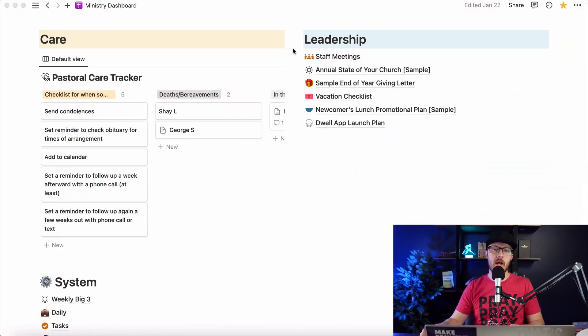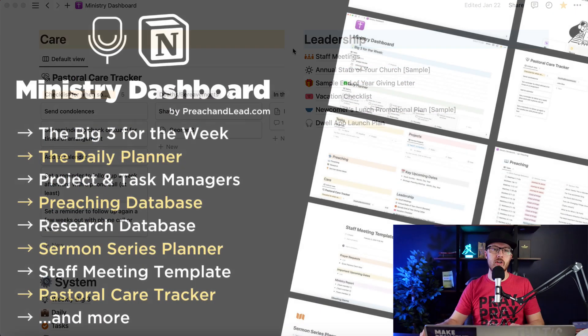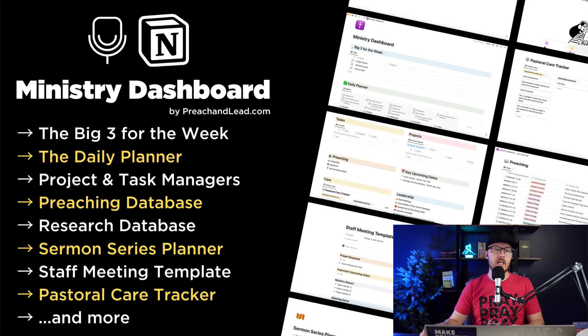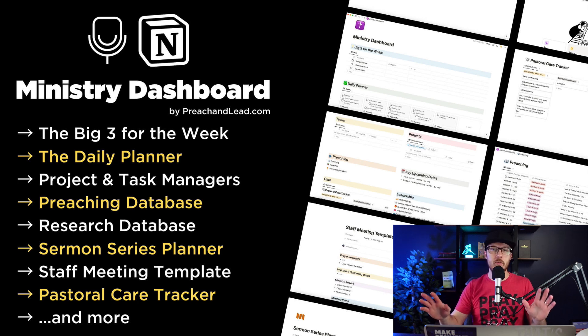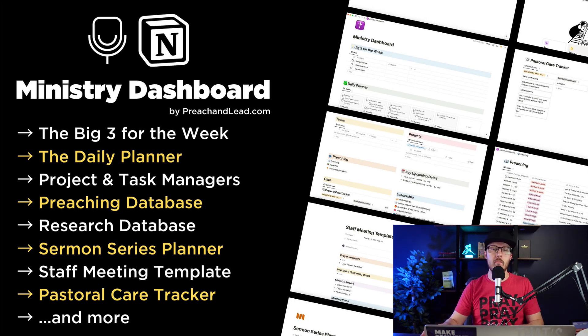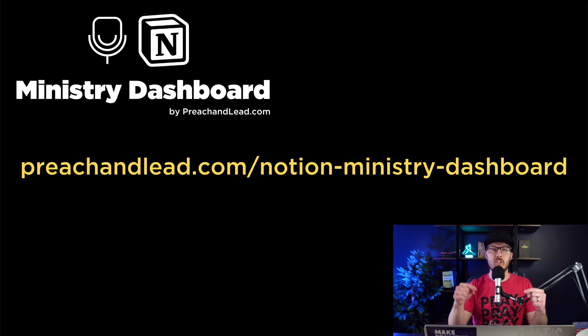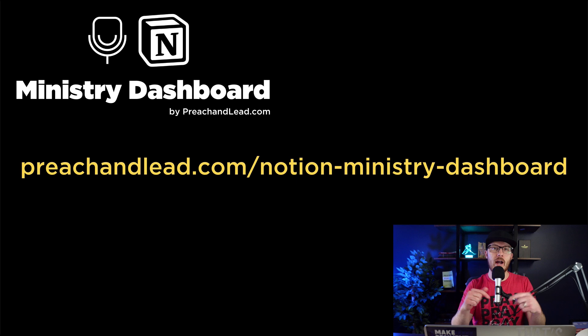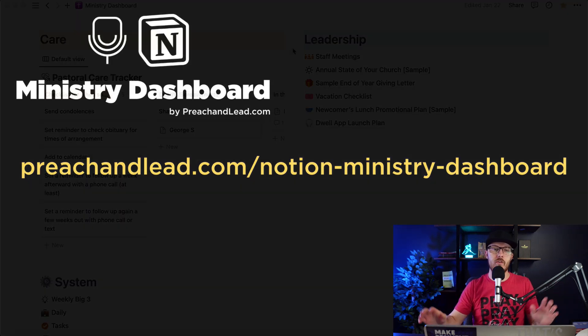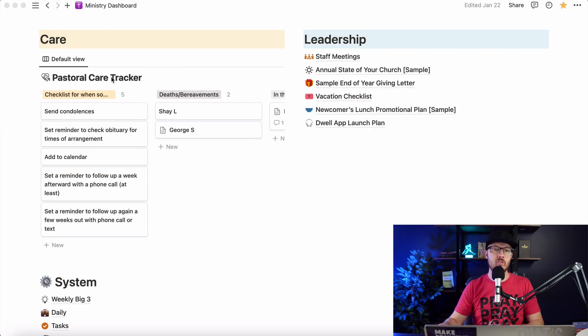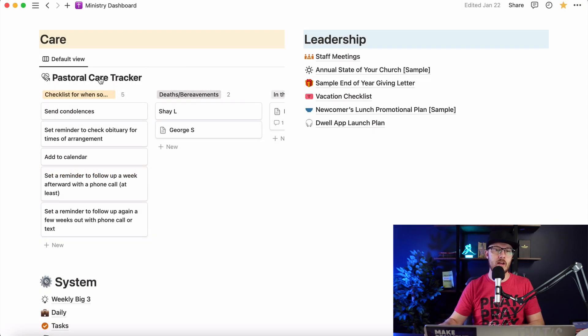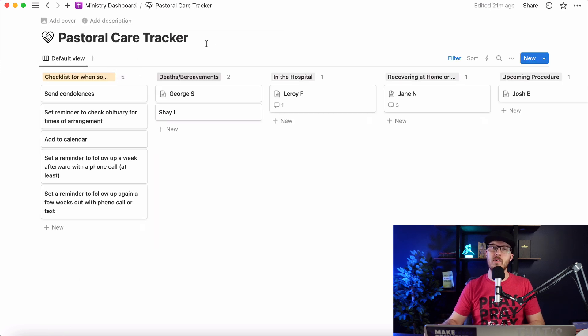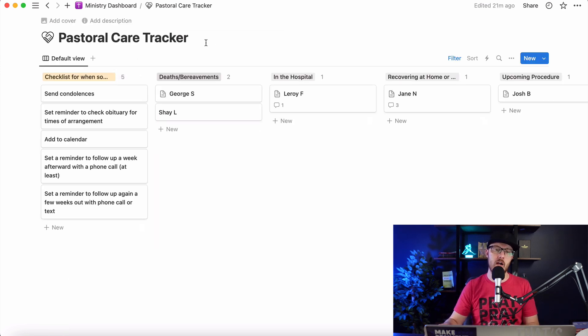What you're looking at right here is my Notion Ministry dashboard. This is a couple of sections within it. It's got all kinds of things available inside of it, but if you want to learn more about all of that, you can go to preachandlead.com/notion-ministry-dashboard. But right now, I just want to show you my pastoral care tracker because that's the whole point of this video. I want to help you get a handle on your pastoral care.